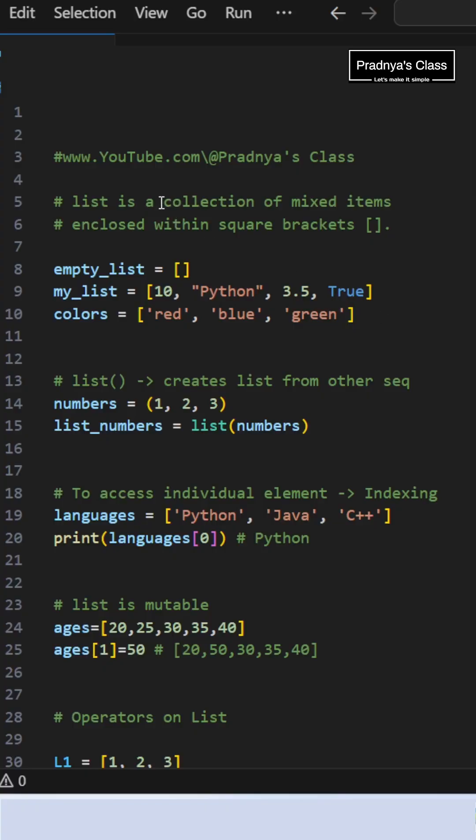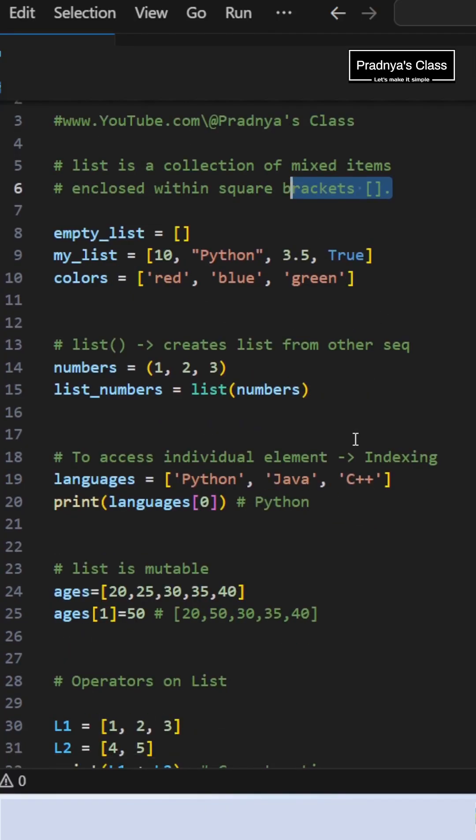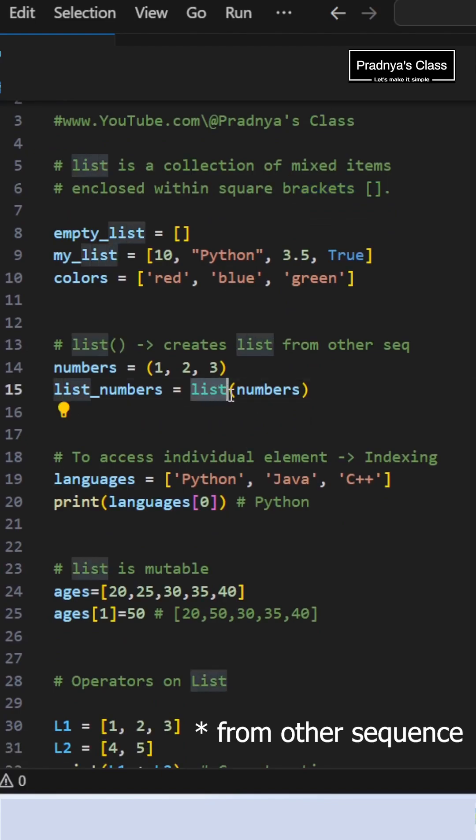List in Python is a collection of mixed items enclosed in square brackets. We can create a list using the list constructor.